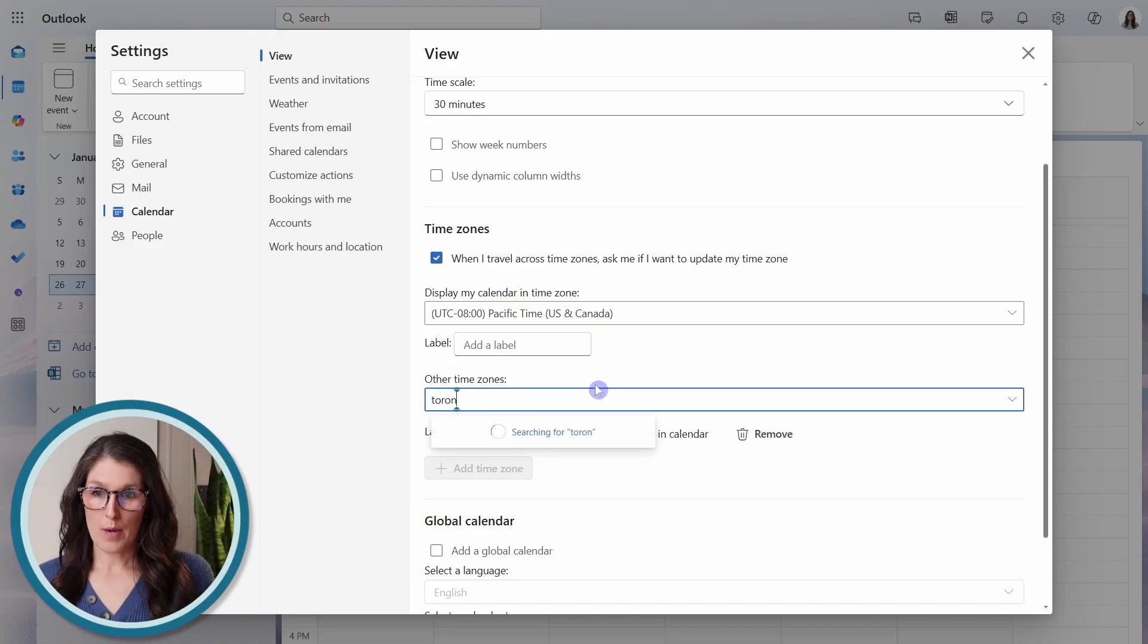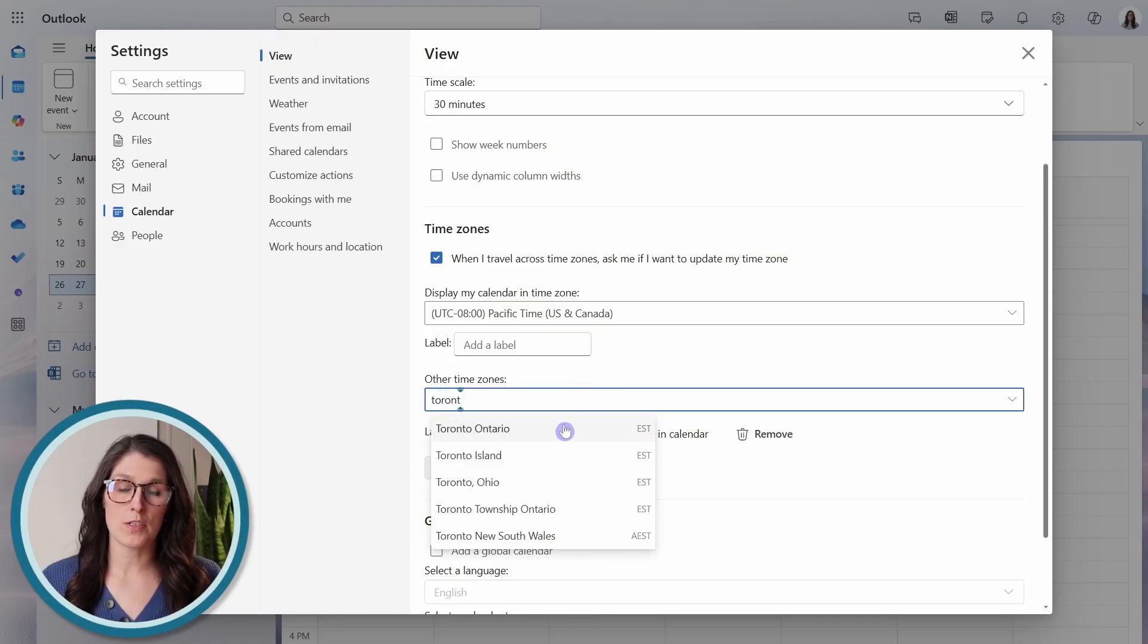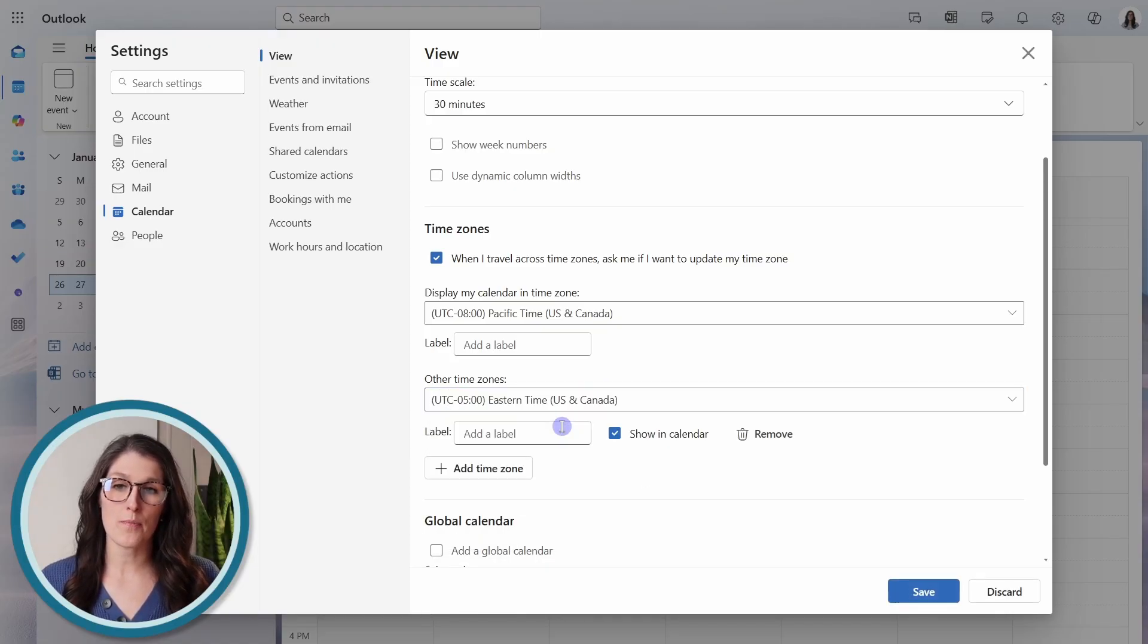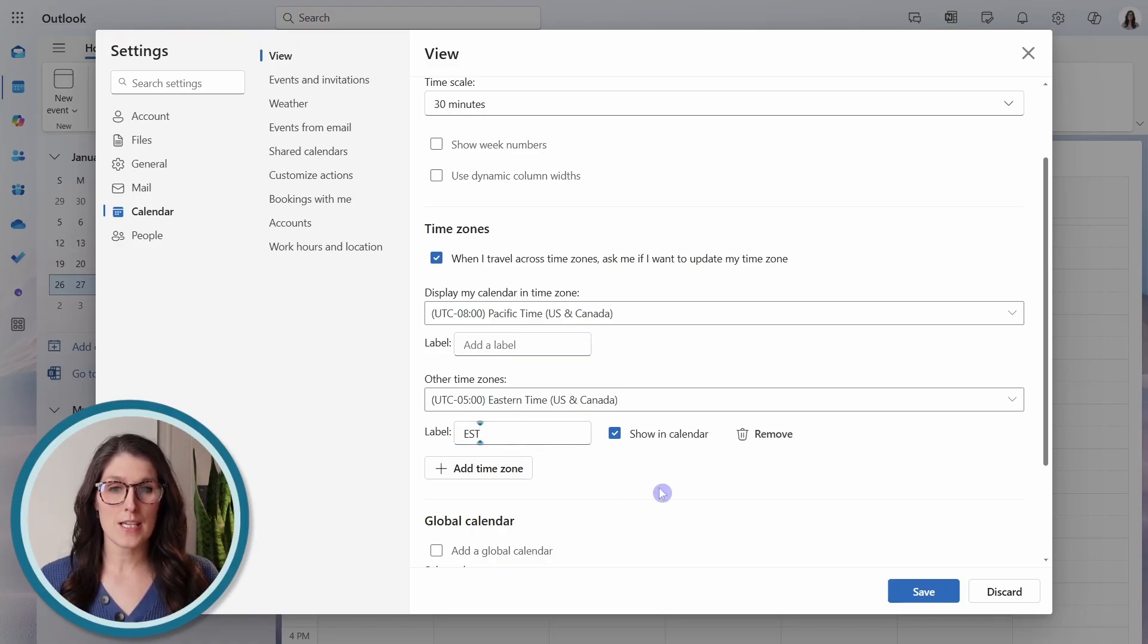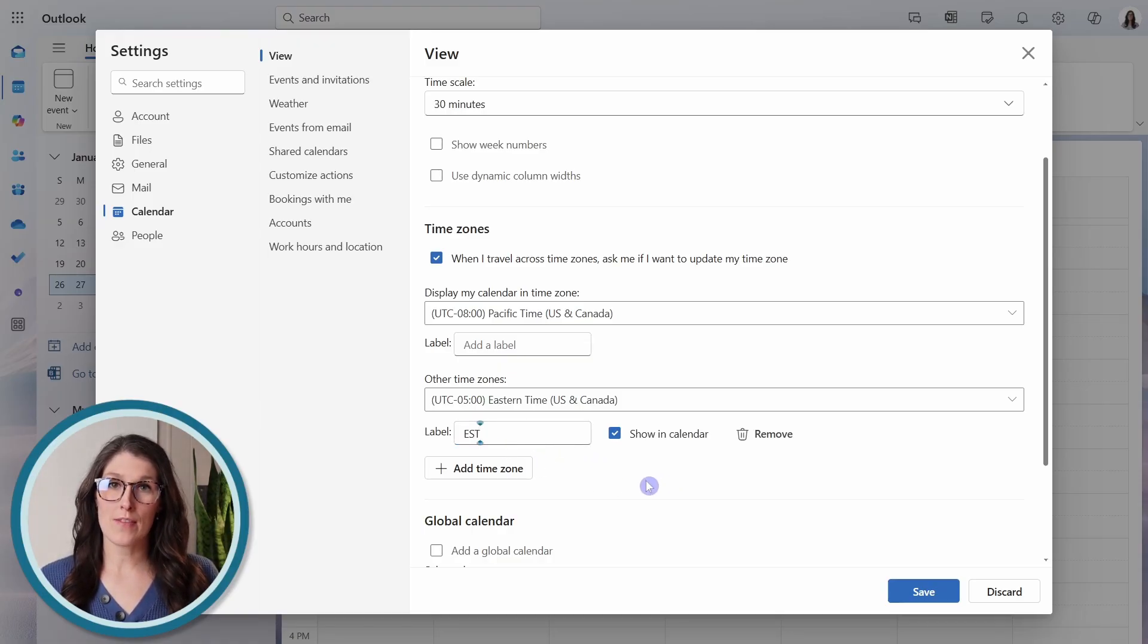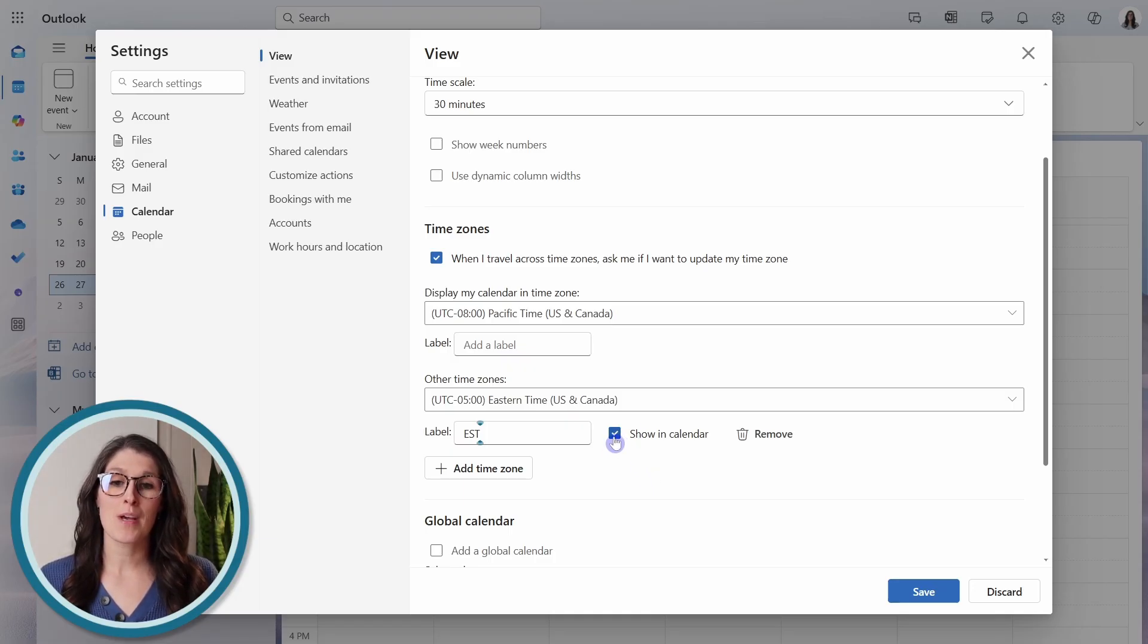I'm going to search for Toronto, Ontario, and I'm going to add a label as EST. Now, if you want to have this time zone accessible, but you don't want to see it on your calendar all the time,